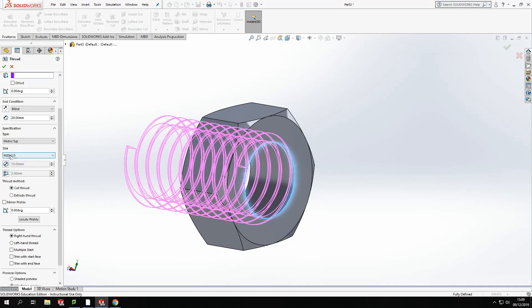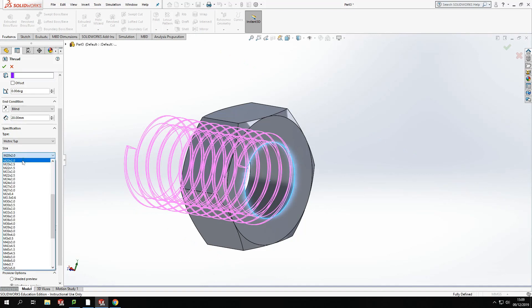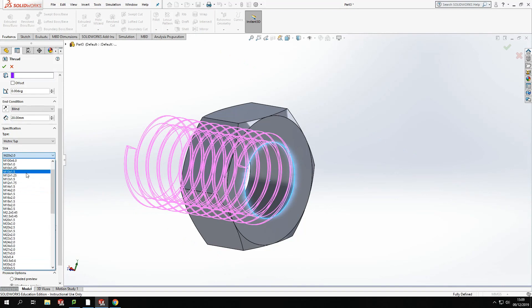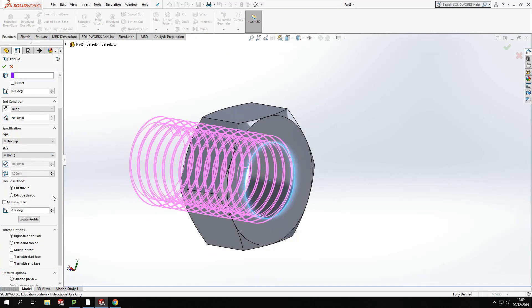I'm then going to set the correct size. So this is an M20. I need an M10. So I'm just going to find my M10. And it's going to be a standard 1.5 pitch. OK. And that looks a little bit better there.